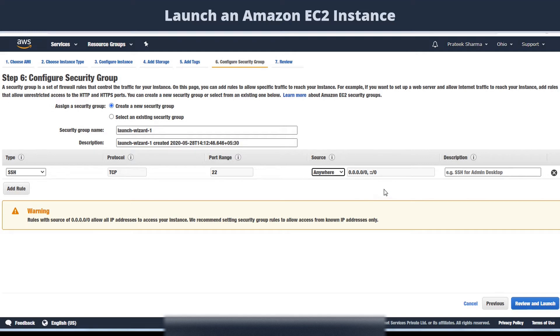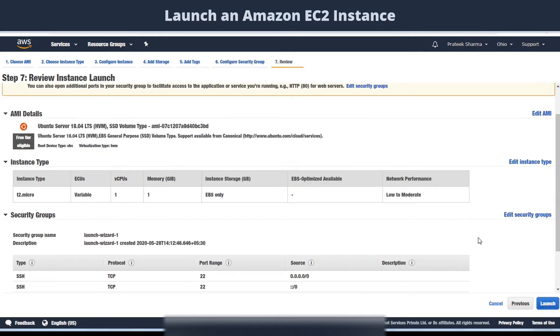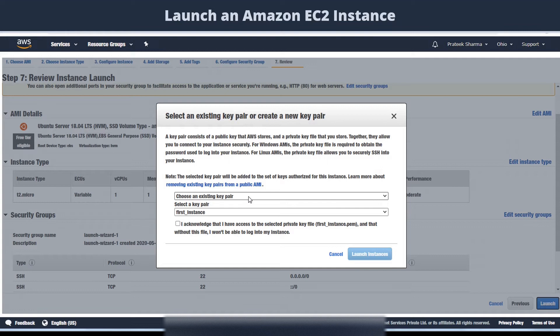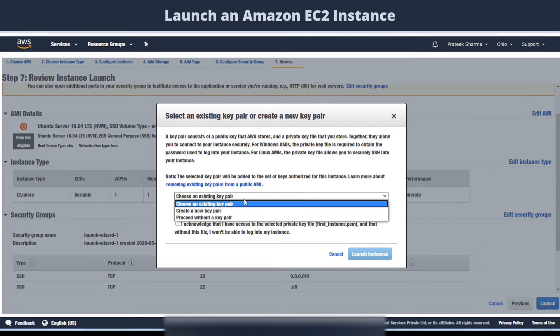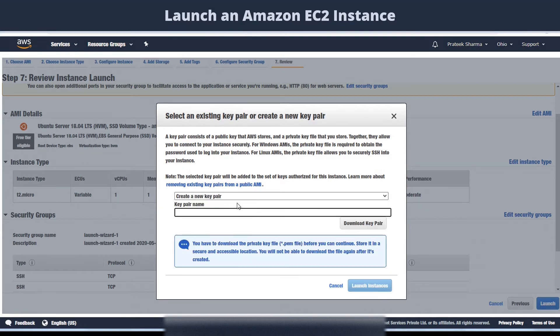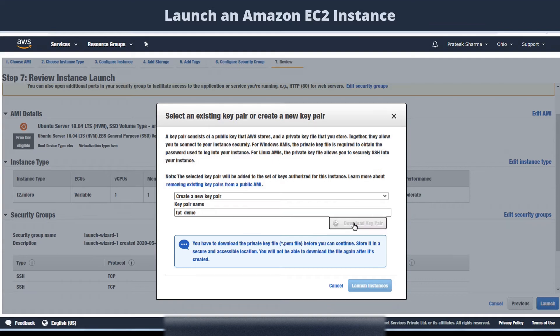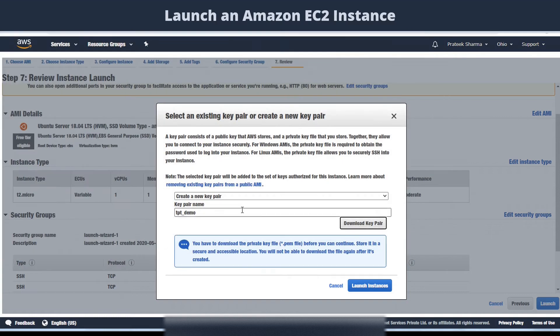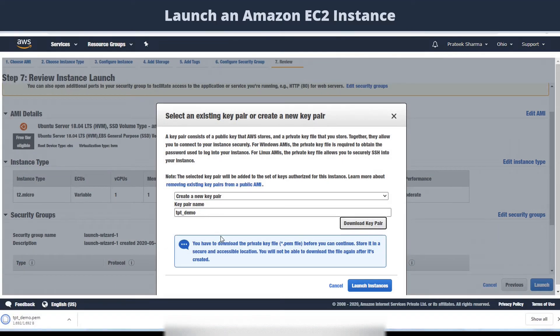Now click on review and launch. Now we will create our key pair for security purposes, so that no one without this key can access this instance, even if they have the IP address. Let's create a new key pair, give it a name, and download the key pair. This will download as a PEM extension. Now click on launch instance.